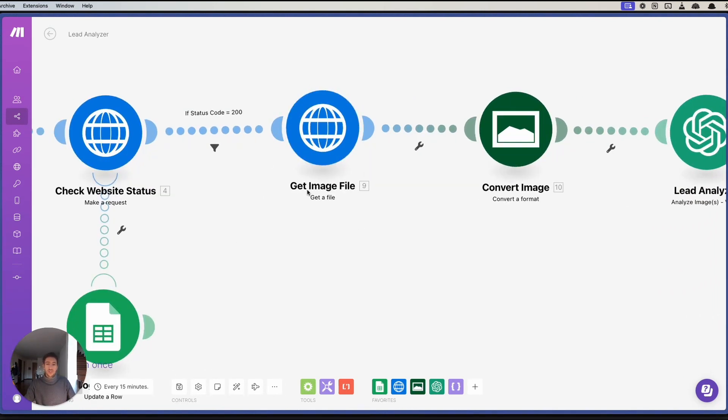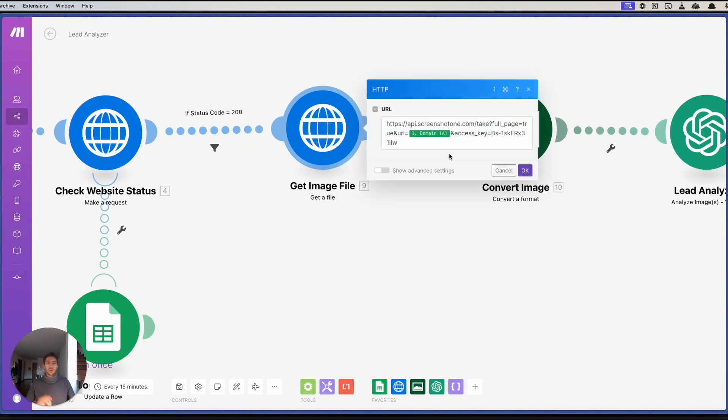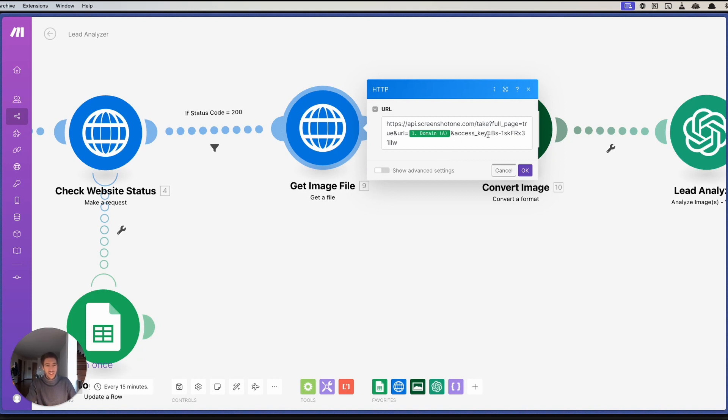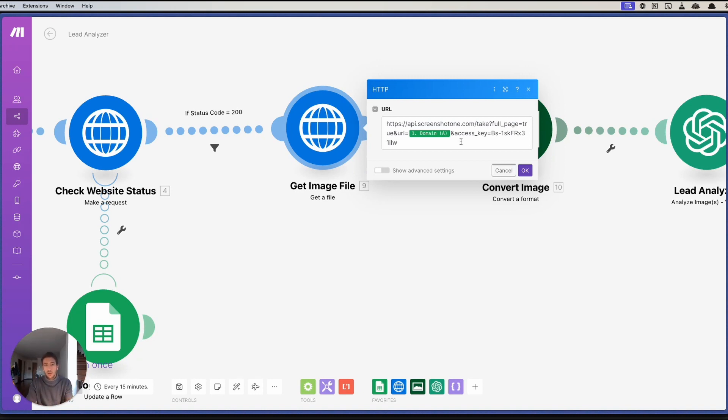Here, for example, there's a get image file API call. With this API call, and I know this API key is available, but this is just one of the many different services. With this API call, what we do is we capture a screenshot of the full website. Imagine, for example, that I do a screenshot of this website over here right now.